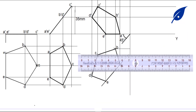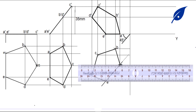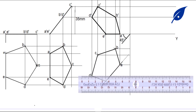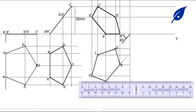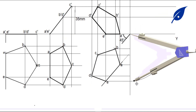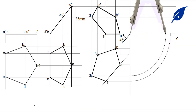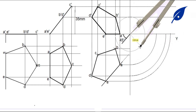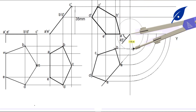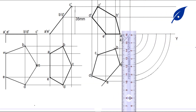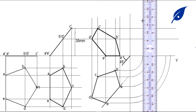The front view is projected to the right side of the drawing. We project the lines this way, then radiate the lines using a compass to transfer the measurements across.